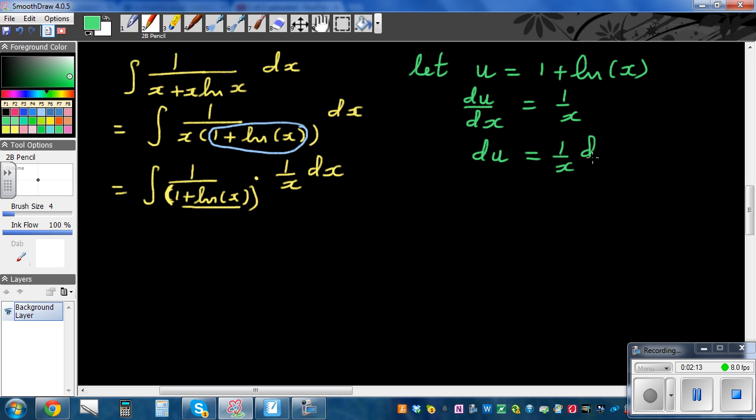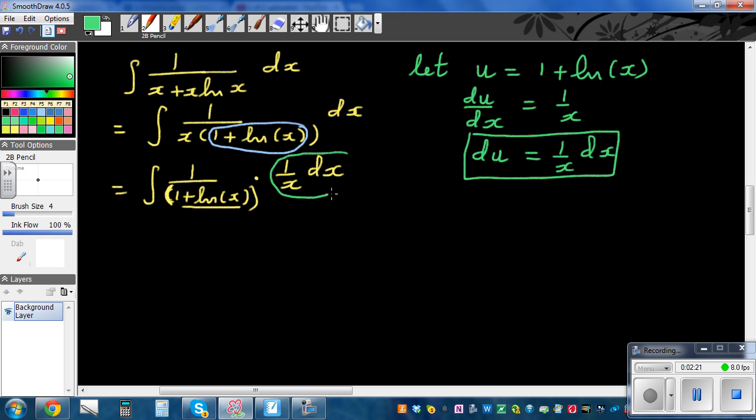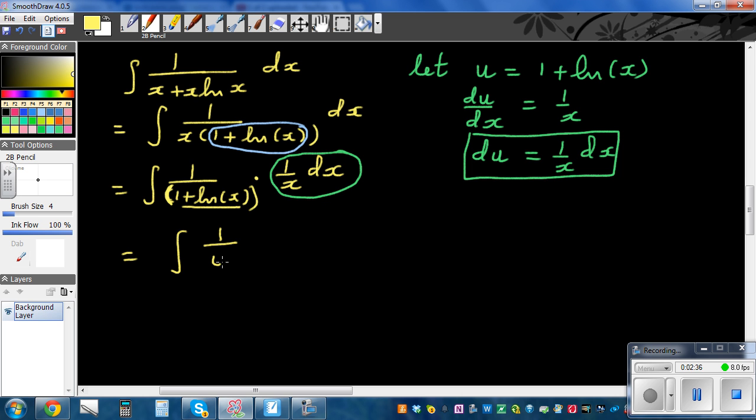In place of this I can put du, and in place of this whole thing I can put 1 over u. So this changes to integration of 1 over u du. It becomes so elegant when you do a substitution like this.